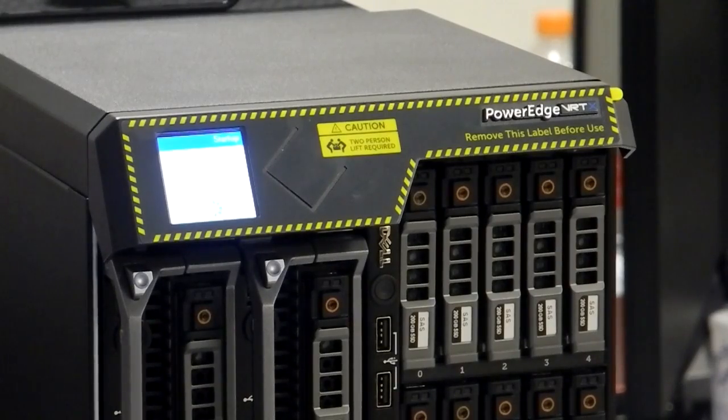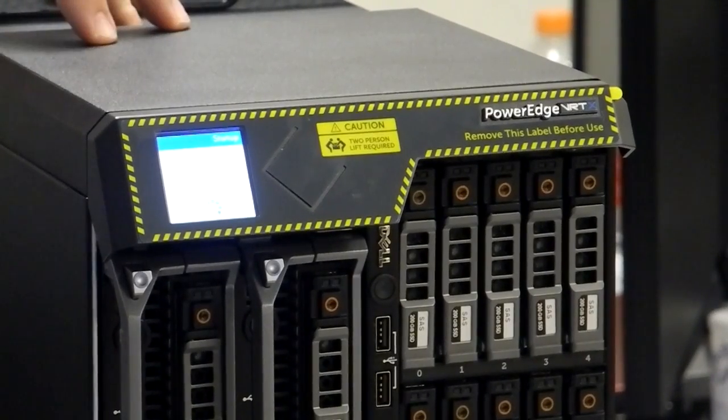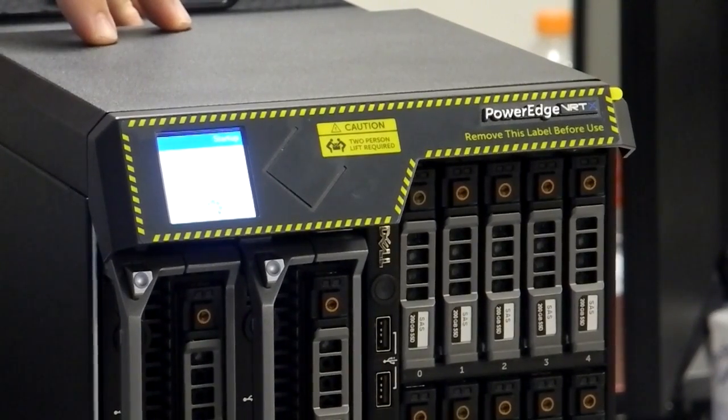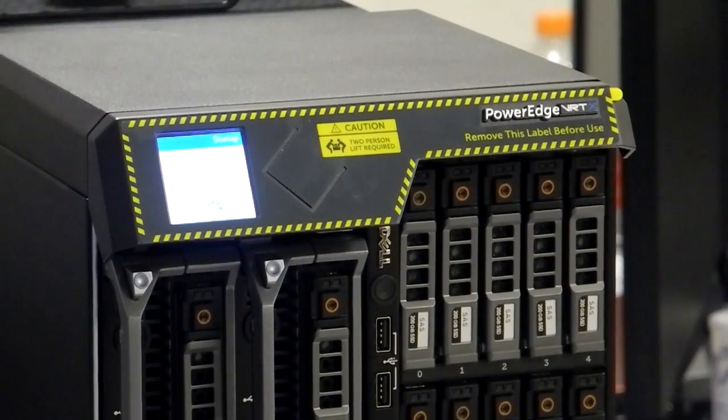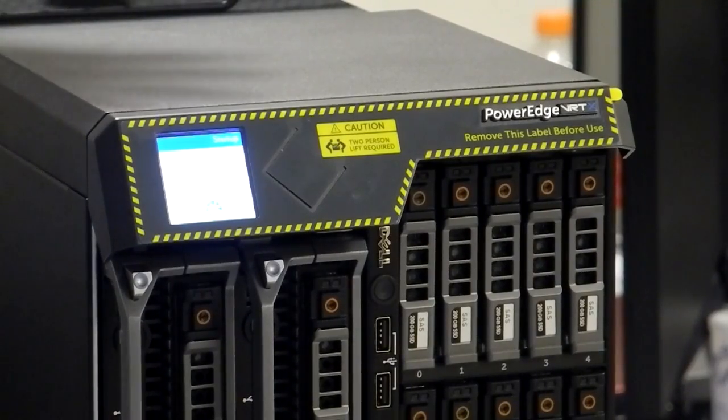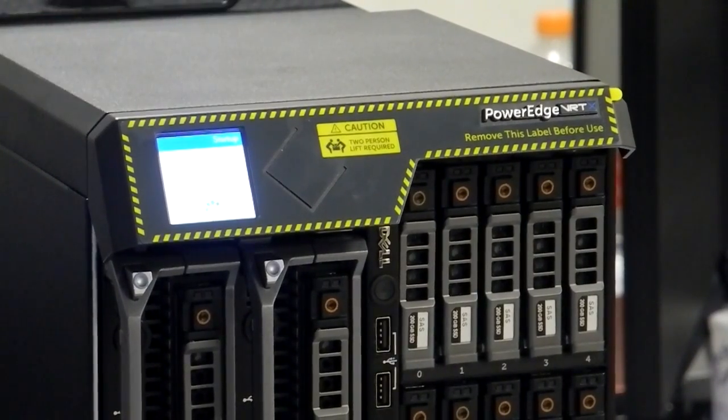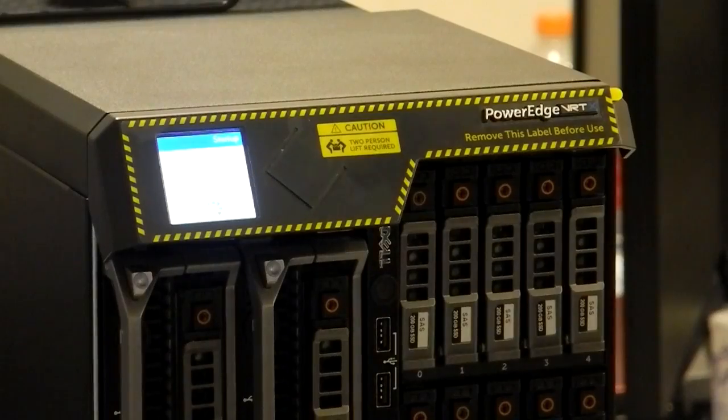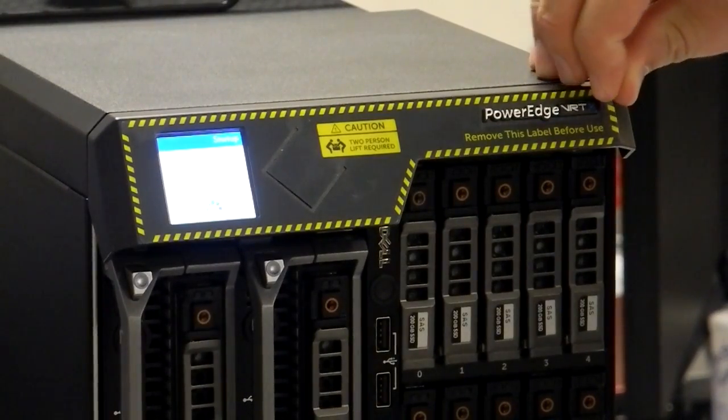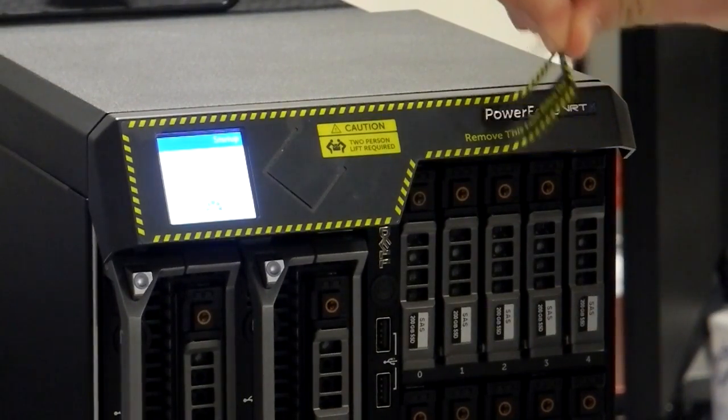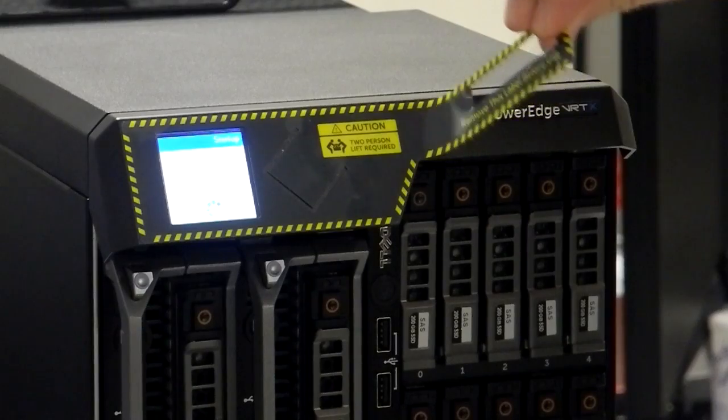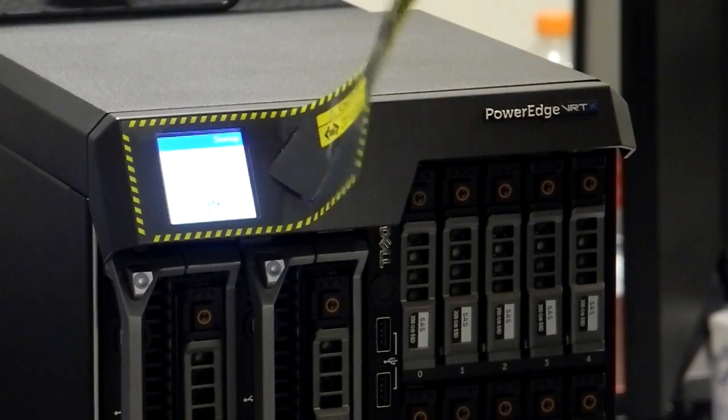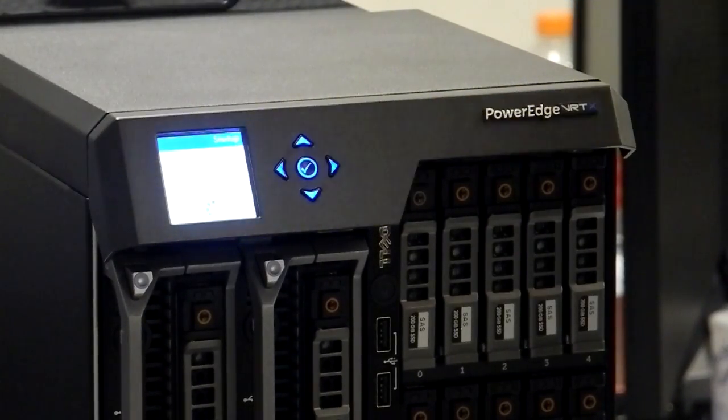So now that we have everything plugged in, what we'll do is we'll power on the unit itself and we'll configure the initial CMC setup through the LCD here on the front. We'll remove our protective guard here.